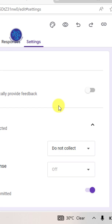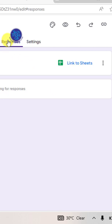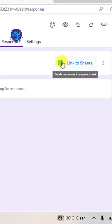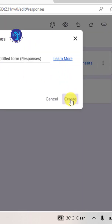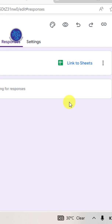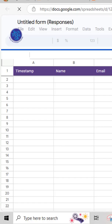Link a Google Sheet to track responses. In the responses section, click on the green spreadsheet icon and hit create to link the form to the sheet.